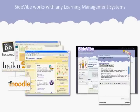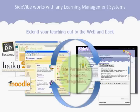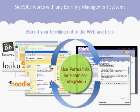You can also use linking to return your students back to your LMS lesson by including a backlink in each Vibe. By utilizing this simple feature, the Sidevibe permalink enhances the power of your learning management system and provides you with an easy way to quickly extend your teaching out onto the web and back.